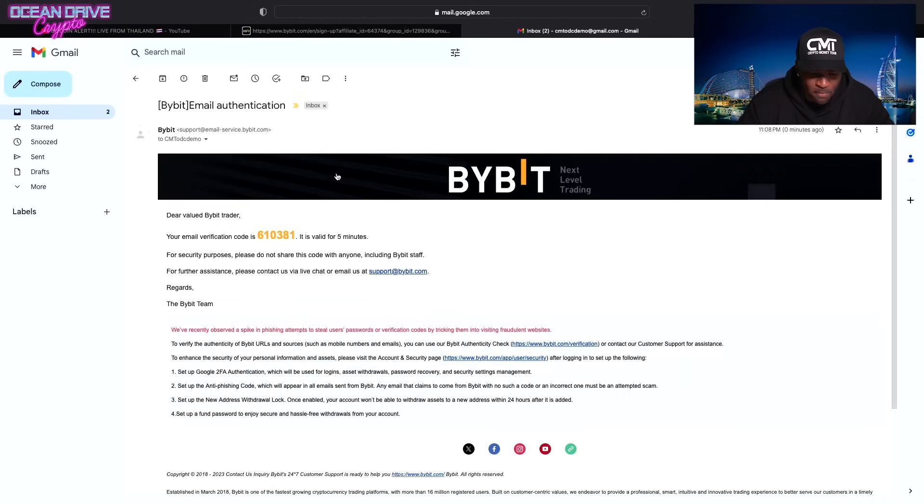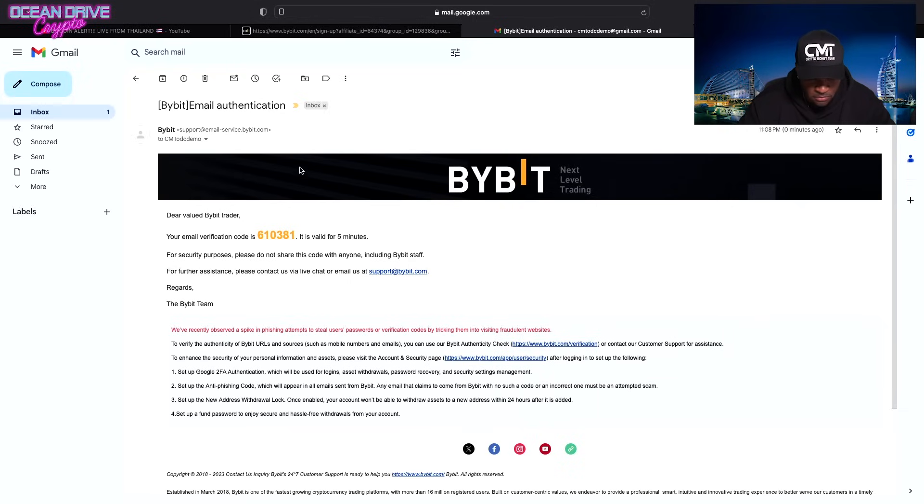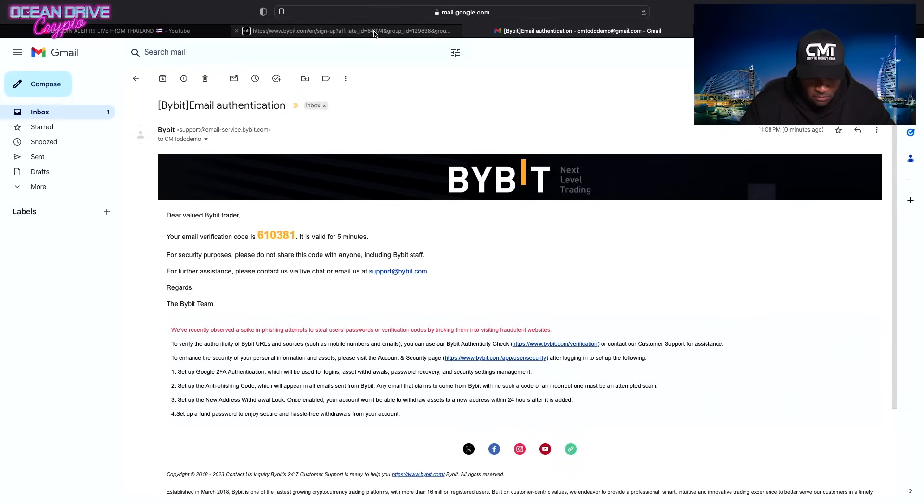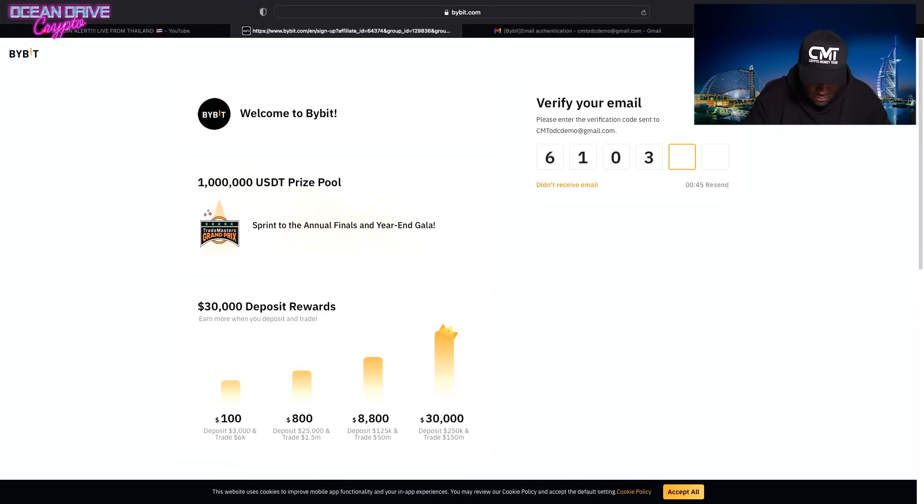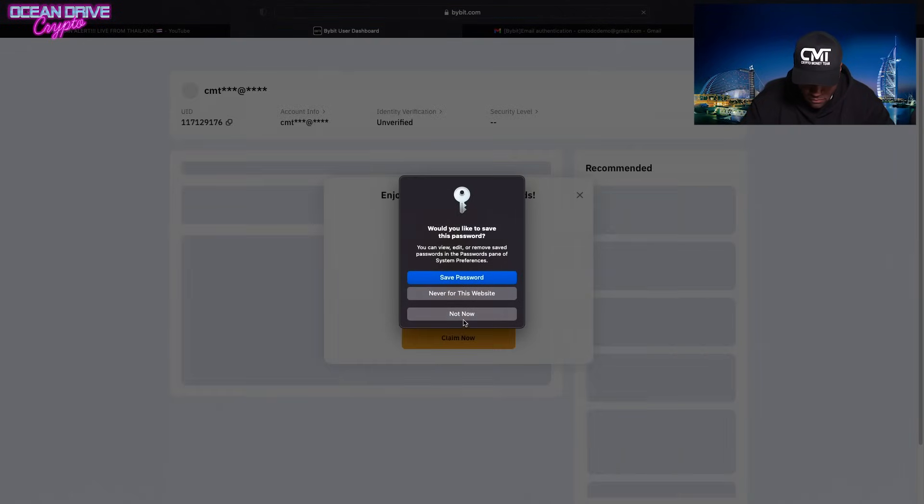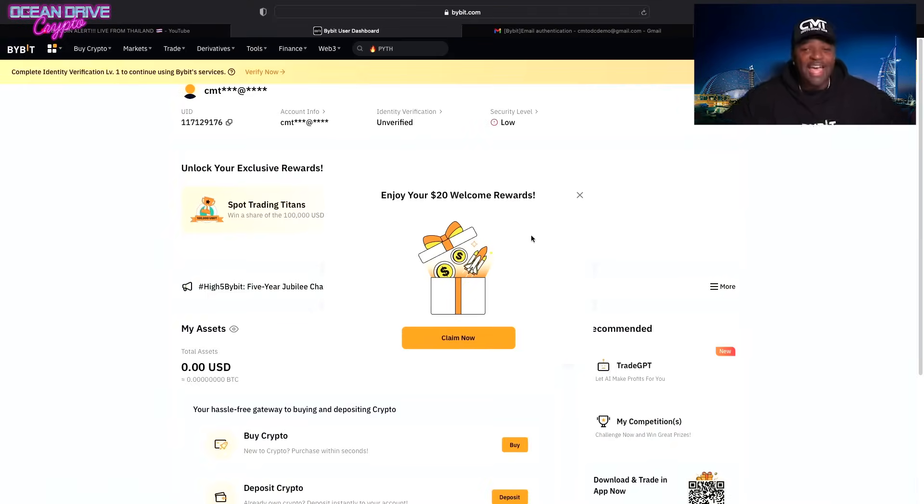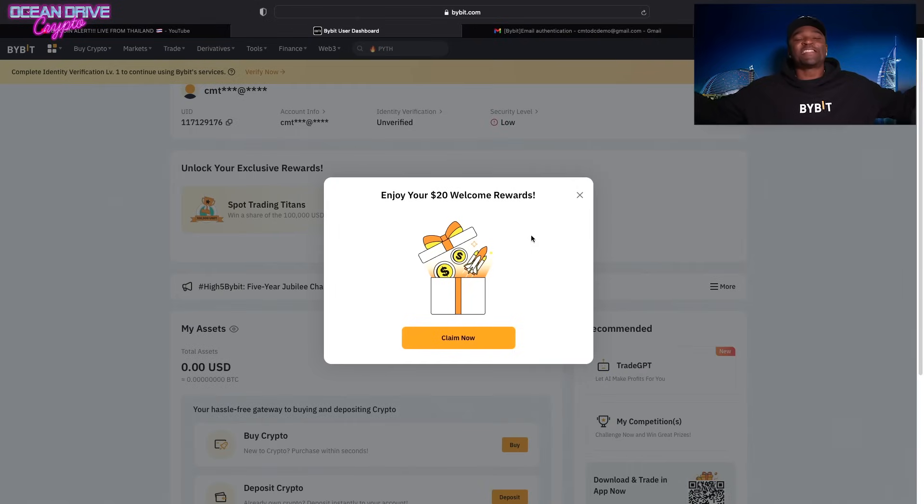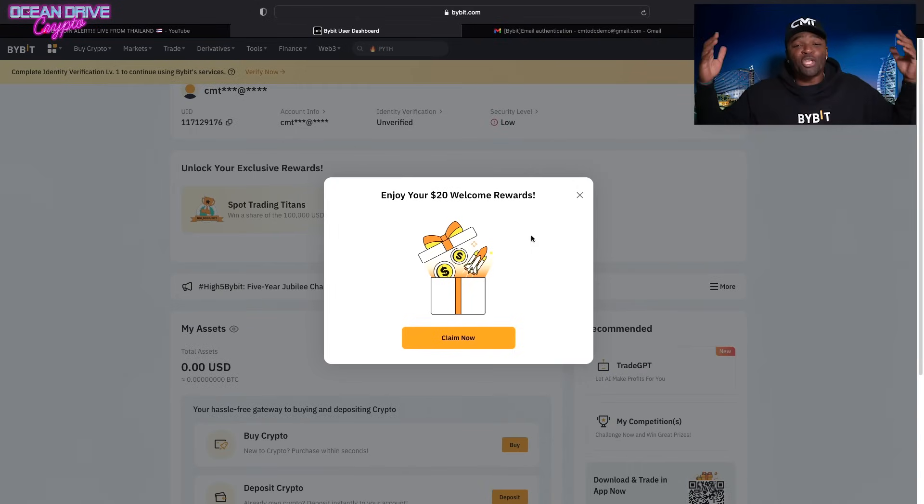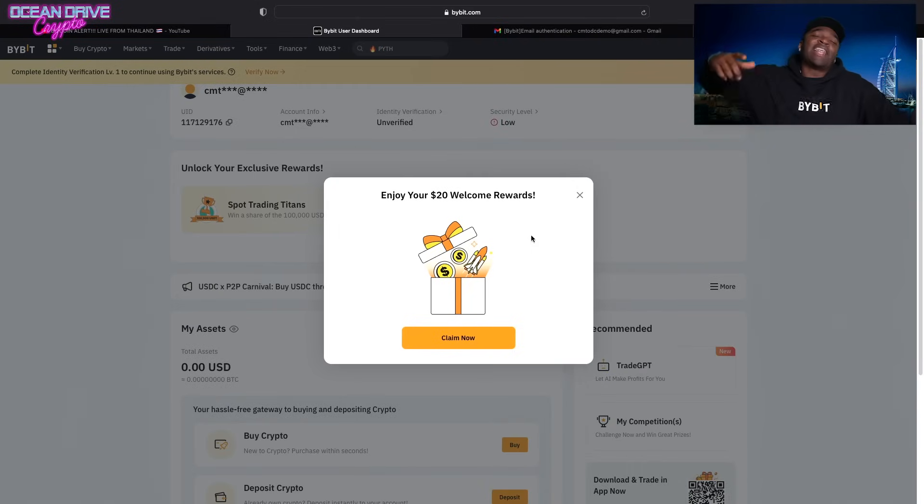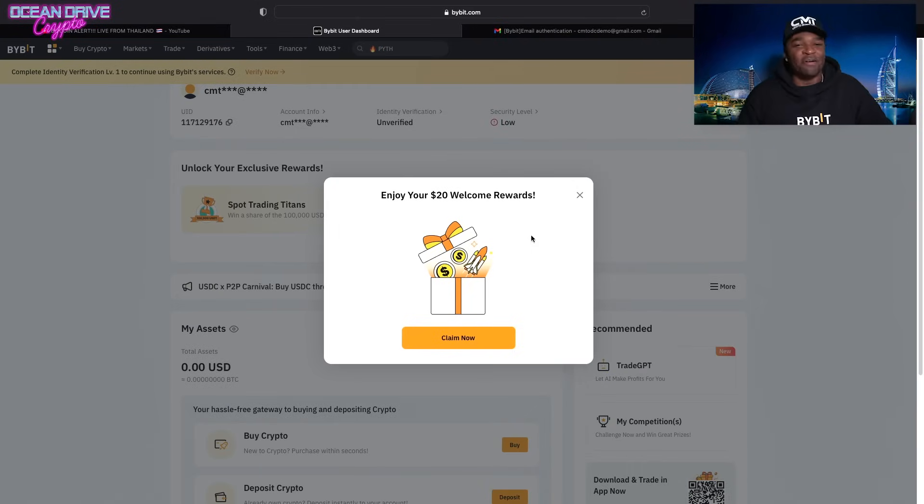Now you're going to go and check your email for the passcode. And boom, this is the passcode. And you have set up your Bybit account. Alex, drop a bomb for him.